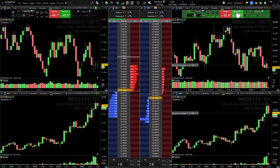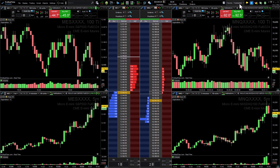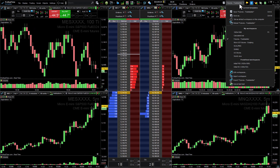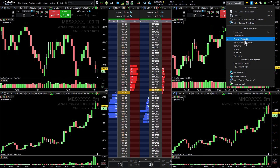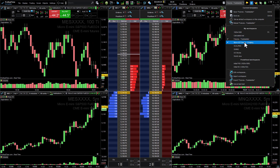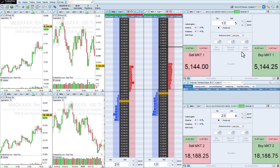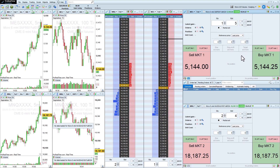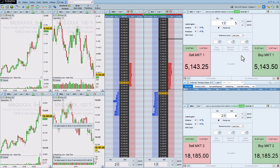It's also possible to have a workspace dedicated to trading microcontract futures. Here, the scalping order entry windows are in the spotlight.